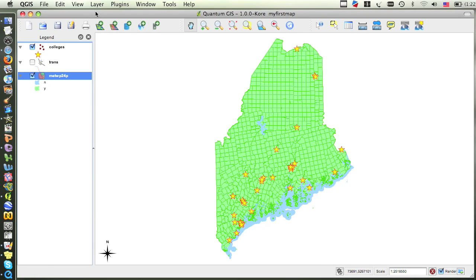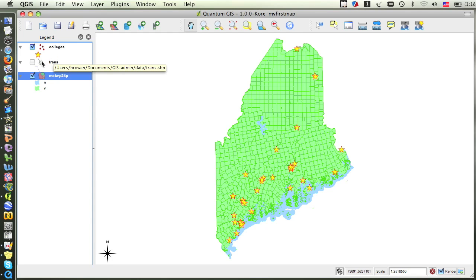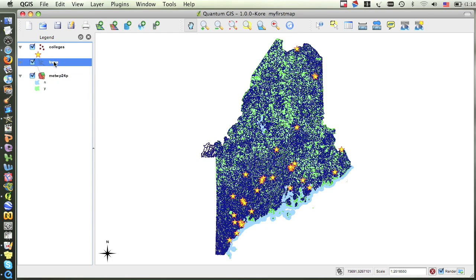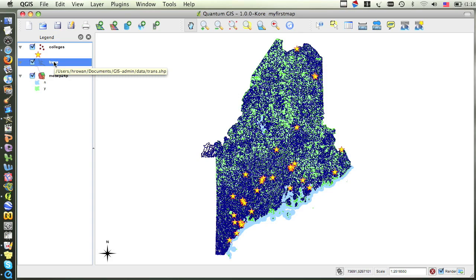Lastly, let's look at changing the symbology of lines. Previously, I had turned off this transportation layer because at this scale of the entire state, it was just too crowded and too many roads. I can change the symbology of the transportation layer so that all of the tiny little roads and driveways are turned off and only the major roads will display.